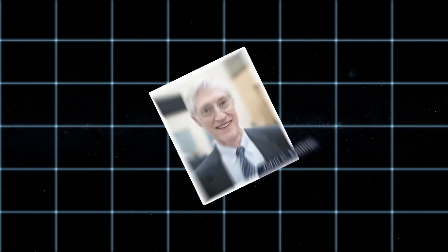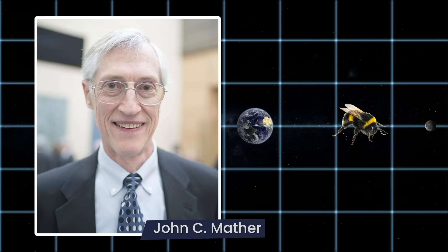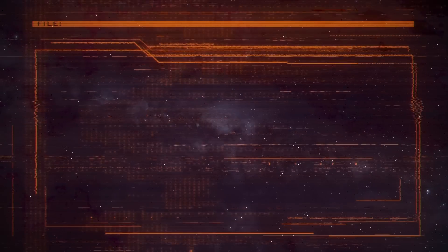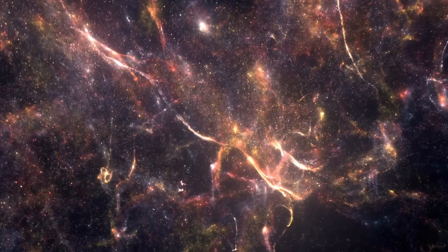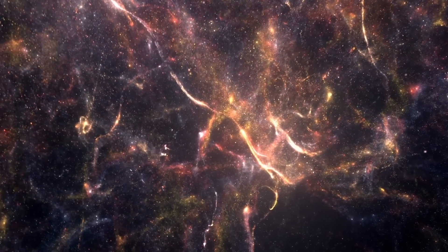Astrophysicist John C. Mather believes the telescope is so powerful it could detect a bumblebee hovering in space at the Earth-Moon distance. Infrared vision allows the telescope to look at the edge of the universe, where the oldest galaxies and stars are hiding.